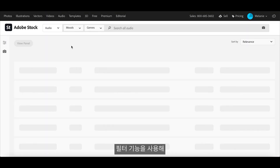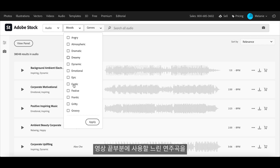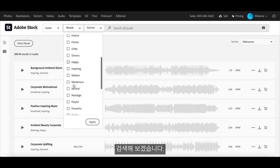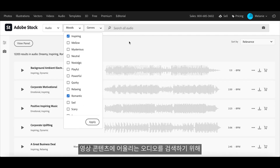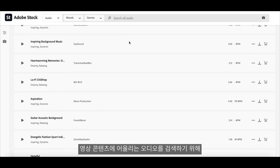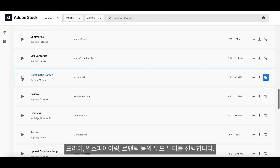I will use the filtered search to help me find a nice slow instrumental song to finish my video off. When I search, I select the filters dreamy, inspiring, and romantic because these describe my video content.